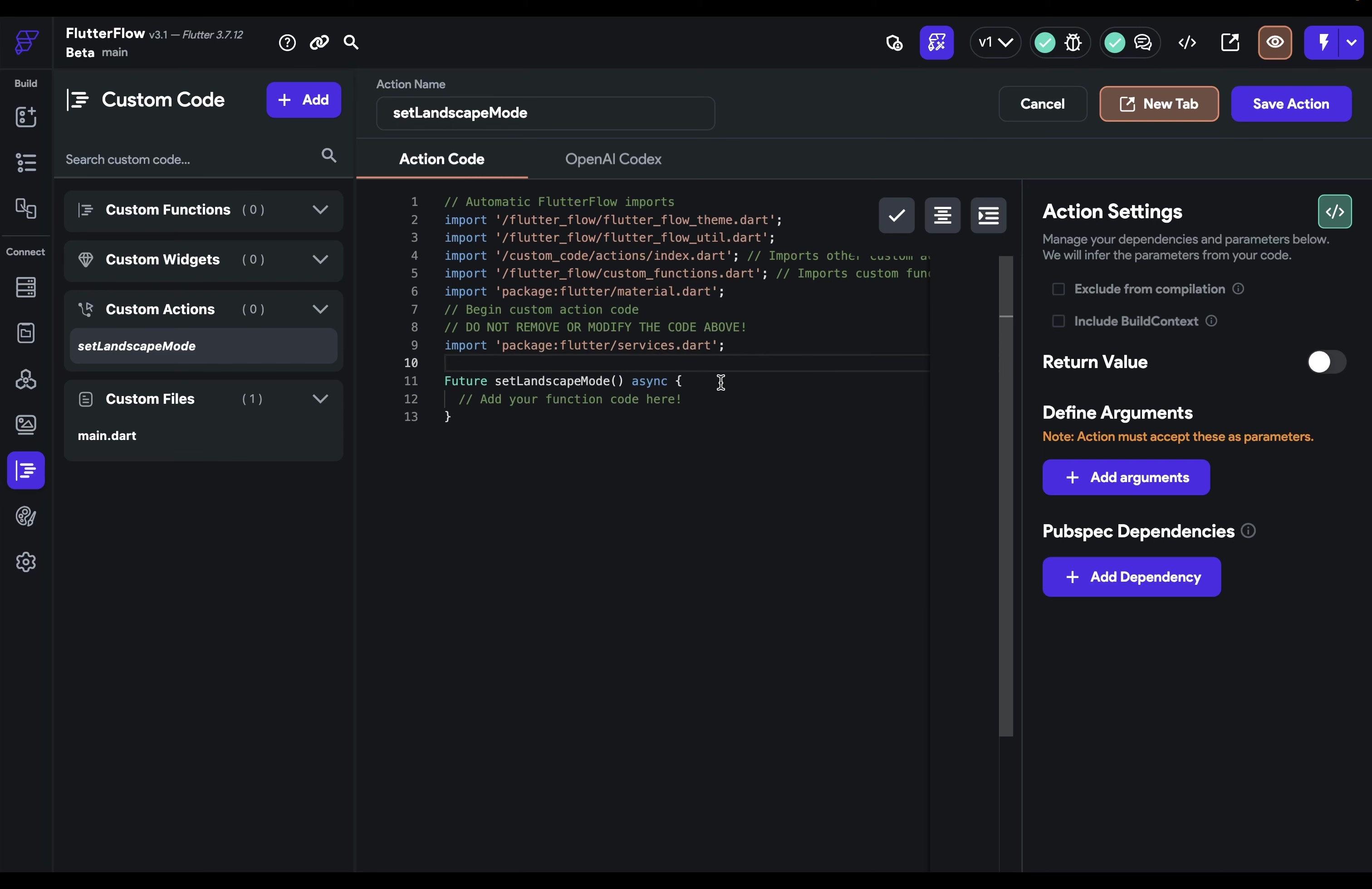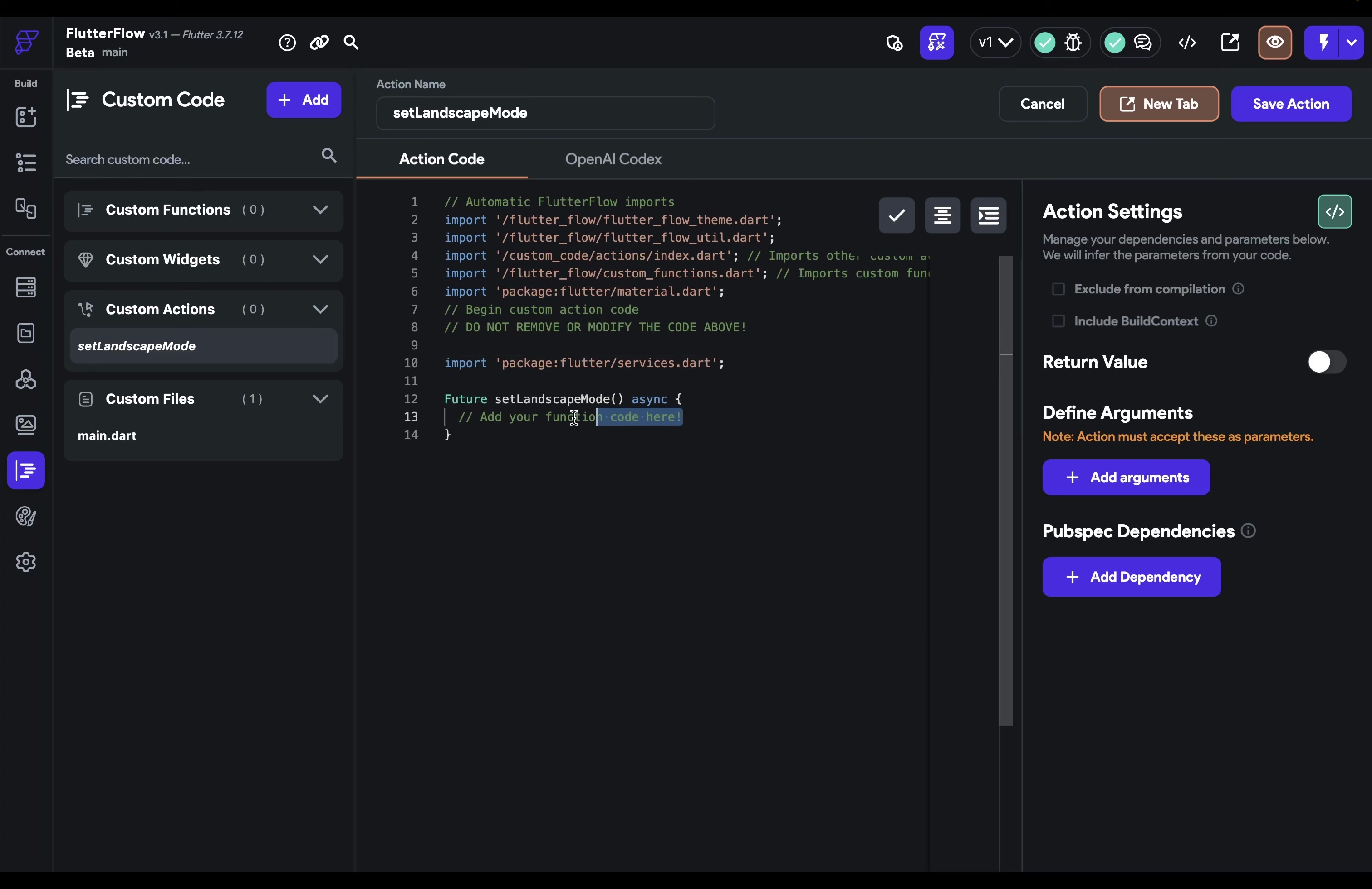We'll import Flutter's service package. It gives you access to various platform services, that is services in iOS, Android, and web, and paste in this code that enforces landscape in either left or right orientation.